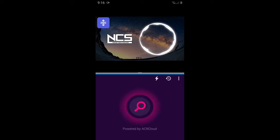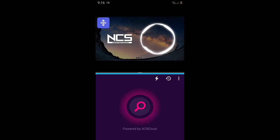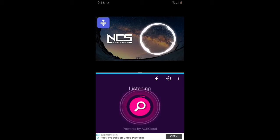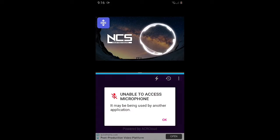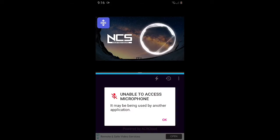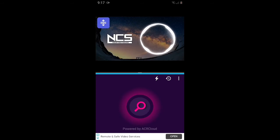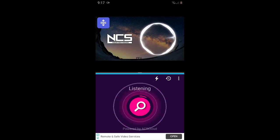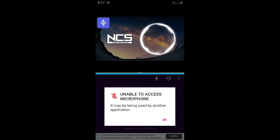If you want to watch the screen, please click on the keyboard button. Click on the keyboard button and you will see how to watch NCS Music. If you want to watch the video, continue following along.